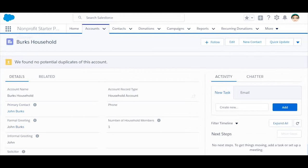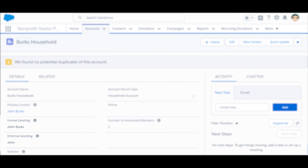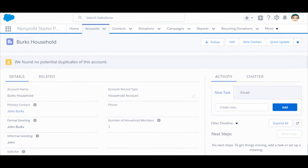Lastly, you'll notice the formal and informal greeting fields. You can manually adjust the greeting fields for each record, or you can customize the default naming conventions in the NPSP Settings tab. That's it.